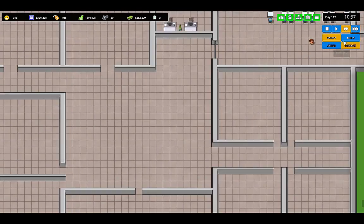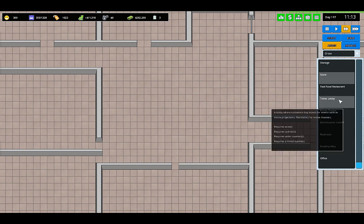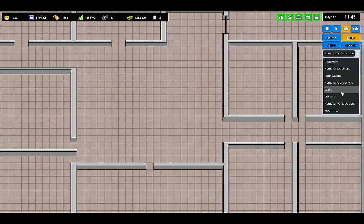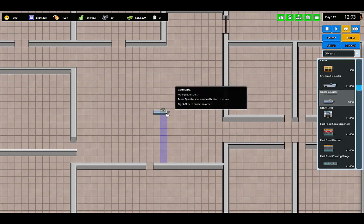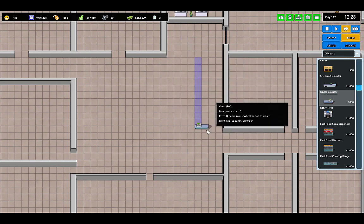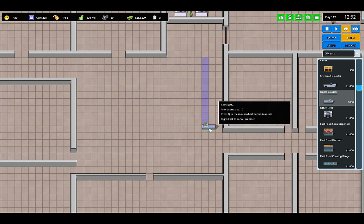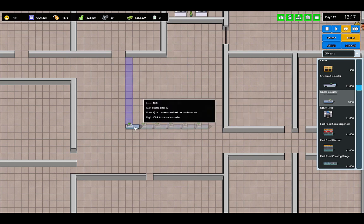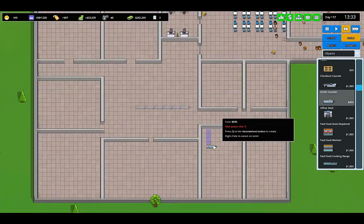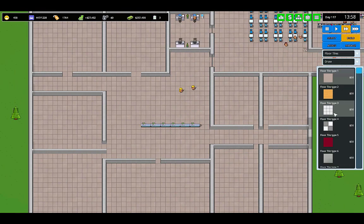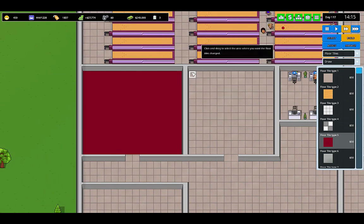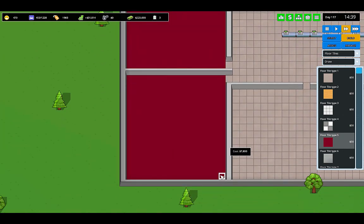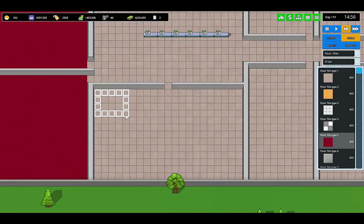Right in the middle here, we'll have a big theater. So the ticket lobby is right here and it requires cashiers, order counters. That's what I'm looking for. It's just like a fast food. So here's an order counter. We're going to rotate these. I think right in here will be good. So one, two, three, four, five, six. Six for there.